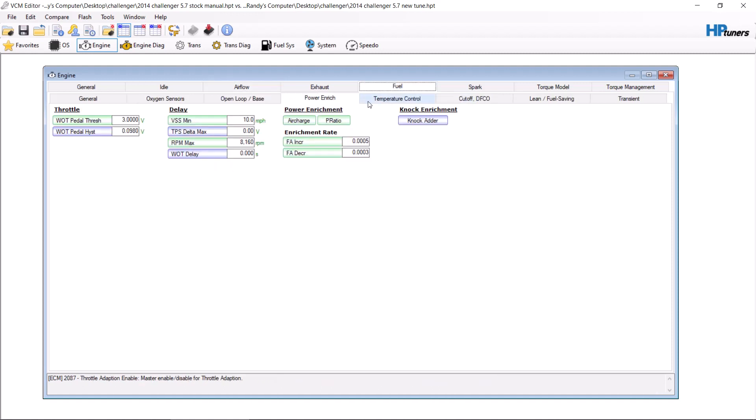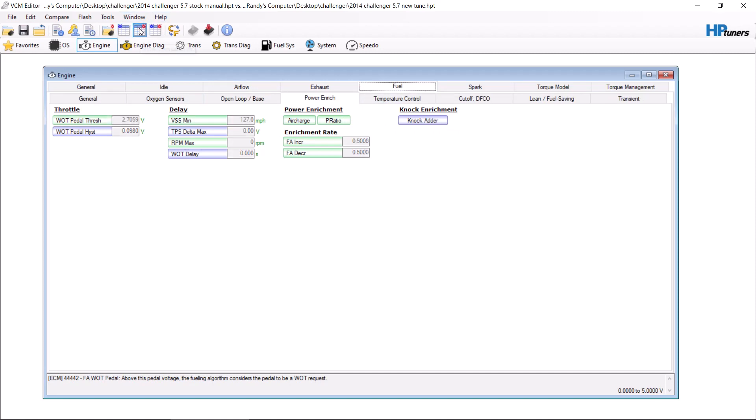The next is your fuel and your power enrichment. So this is the factory numbers. First of all, wide open throttle pedal threshold. For me, I set my wide open throttle to roughly 2.5, say 2.7.